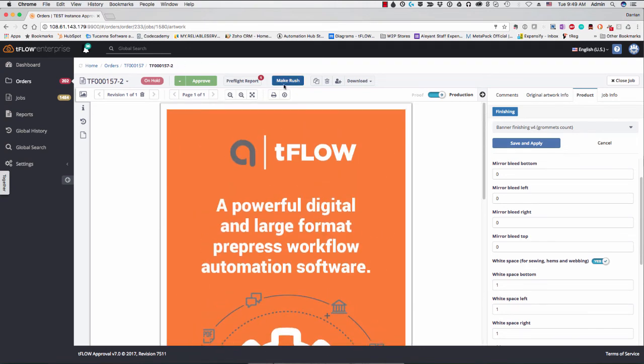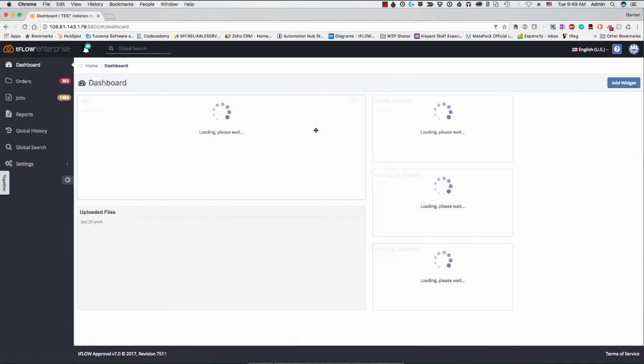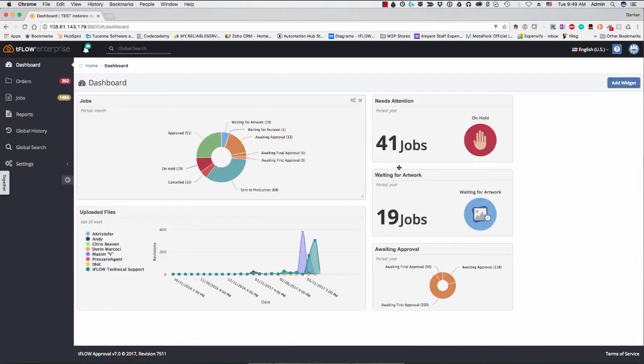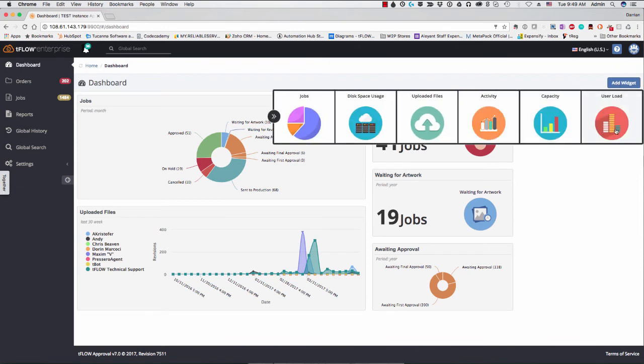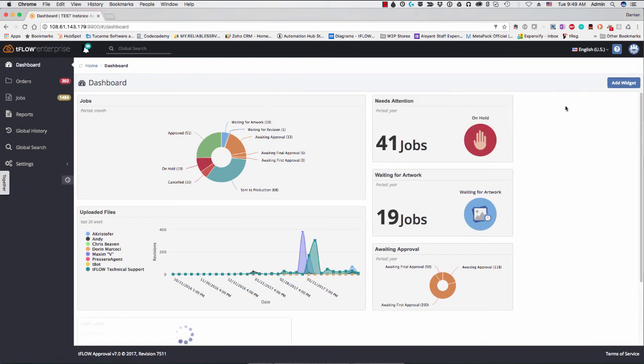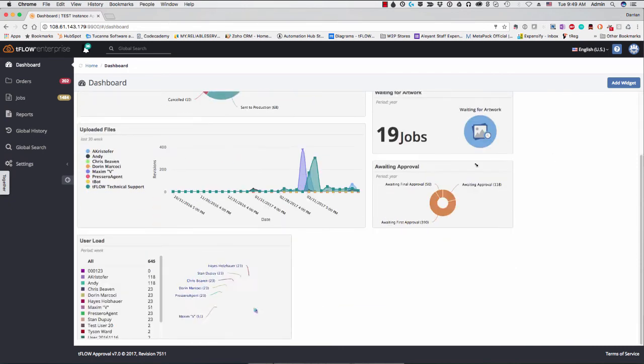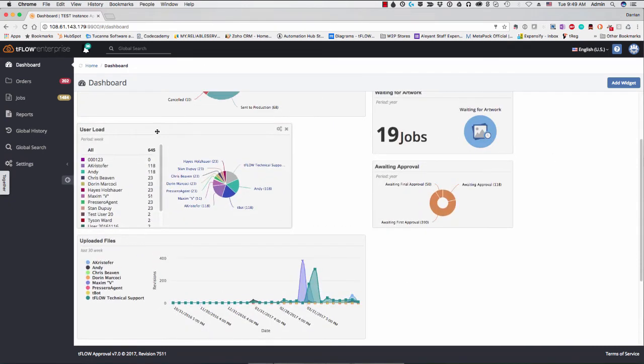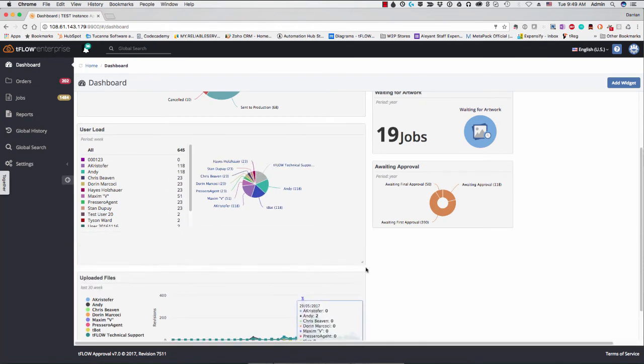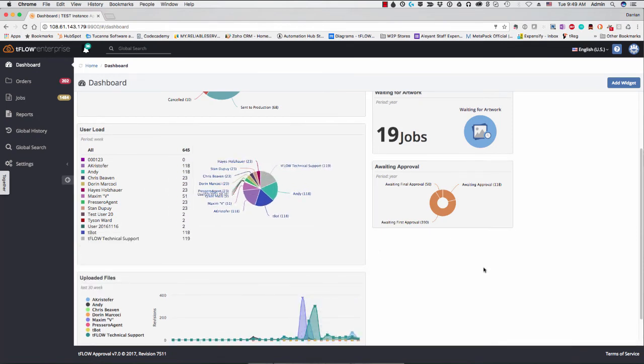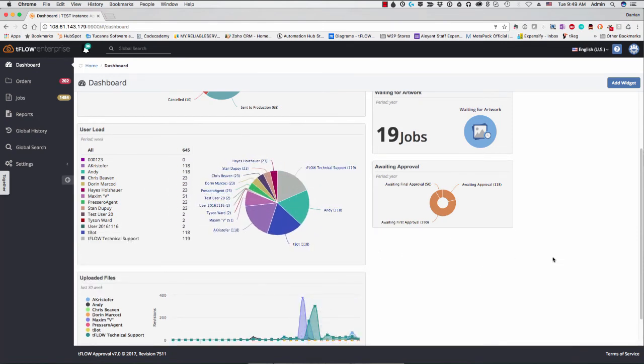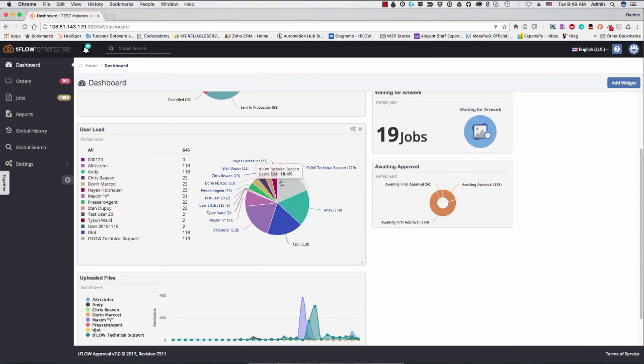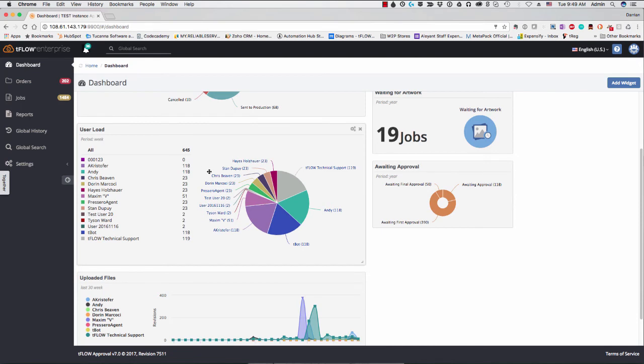So the other thing I'd like to show here in version 7 is the new user load widget. So here in the dashboard, you'll see if you go to add widgets, there's another new one here called user load. We'll be adding more widgets in here soon as well. Let's go ahead and move this to the top and let's put it right here, make it a little bit larger. So you see here user load, what it allows you to do is it gives you all of the users that you have here in your company and gives you a breakdown of how many jobs each of those users is assigned to.